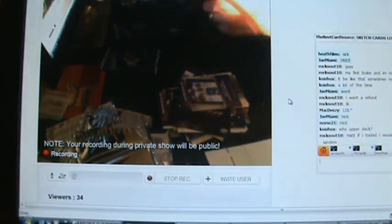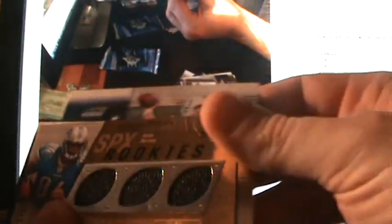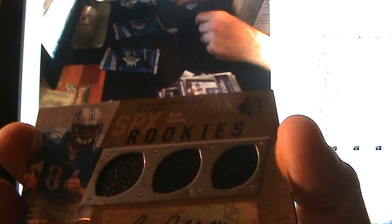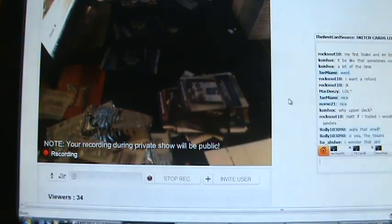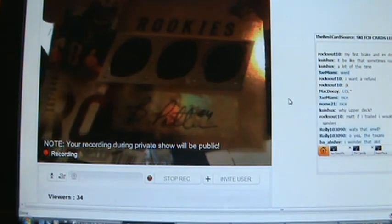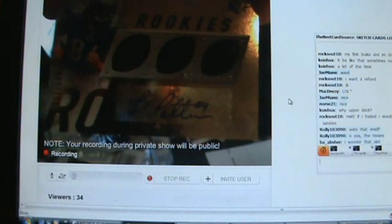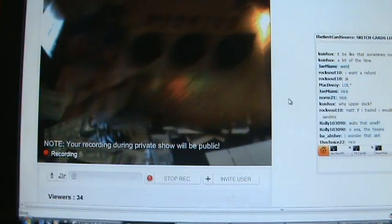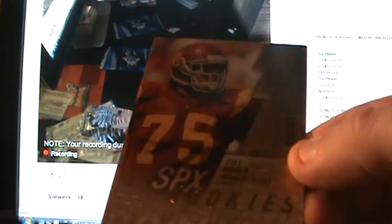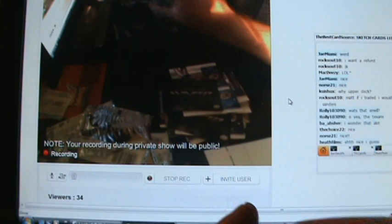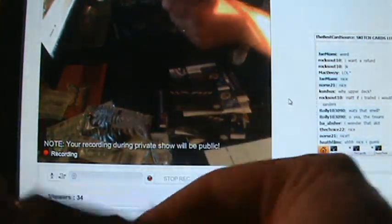Two minutes left, four packs left on this video. For the Lions, triple jersey auto rookie at 549, Brandon Pettigrew. Triple jersey auto rookie. And then a rookie card for the Colts of Philly Mowally.